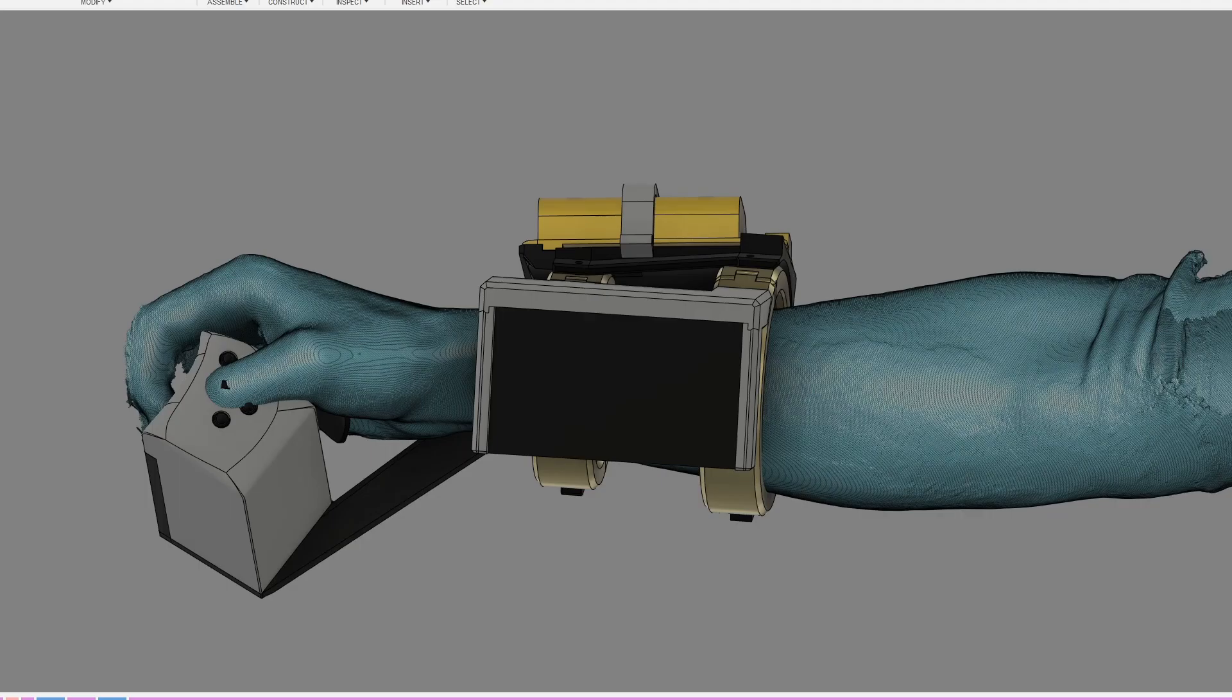The general feel that I wanted this design to have is a finished product from maybe a Blade Runner-esque world that was then modified with a larger battery pack.